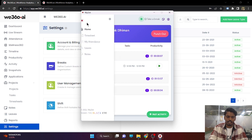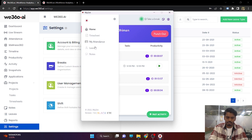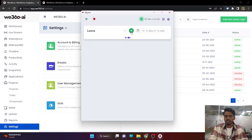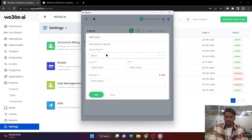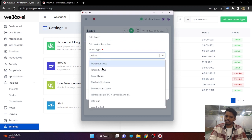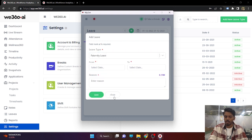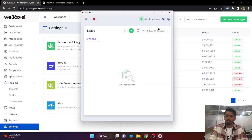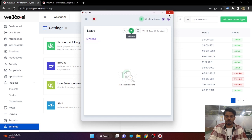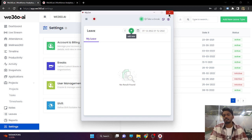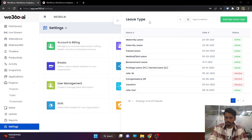There is an option to take a leave. The employee will click on the plus icon, apply for leave, select the leave type, select the date range, and apply. Once they apply, the admin will be able to see it in the leave section of the admin panel and can approve or reject the leave. Whatever the status of the leave, it will be automatically updated in the Myzen application of the employee.